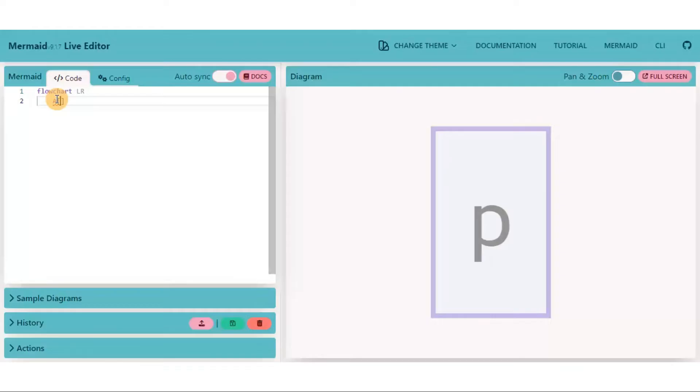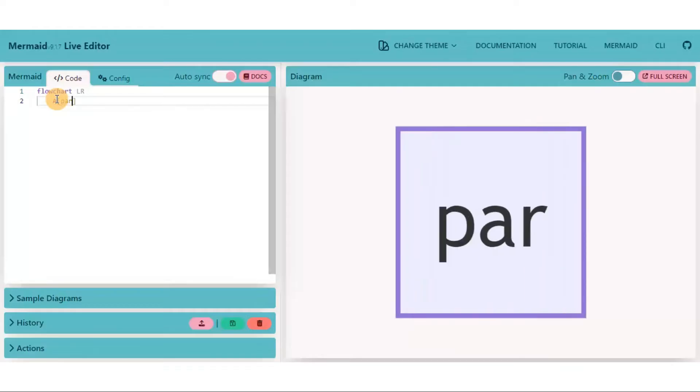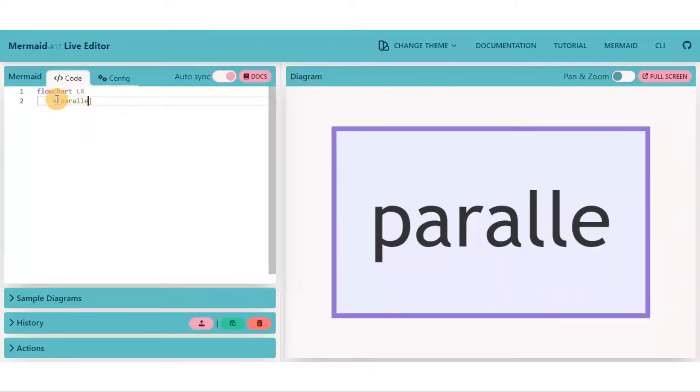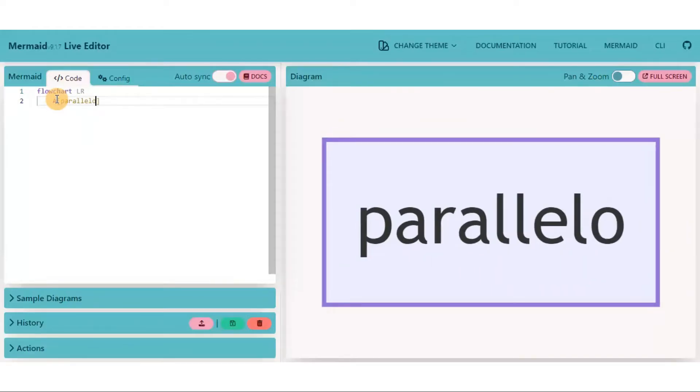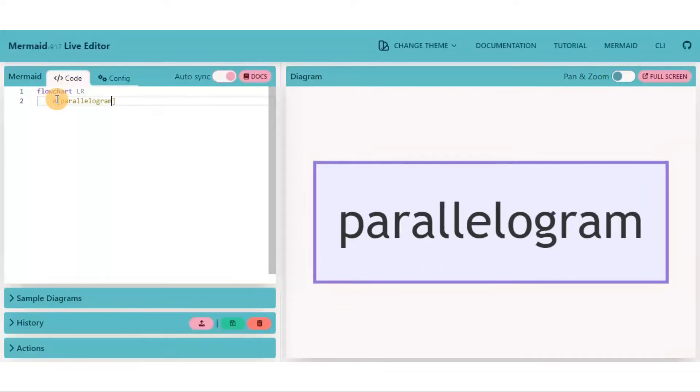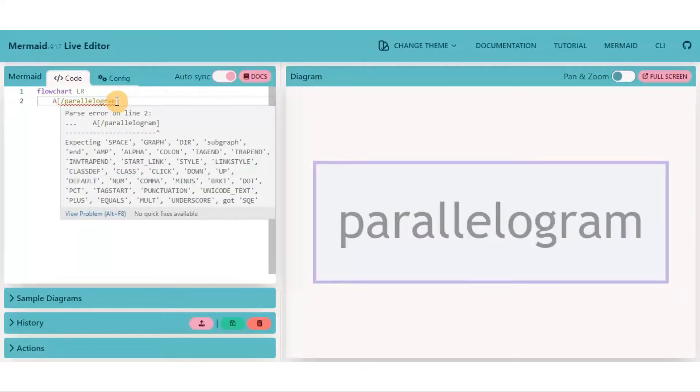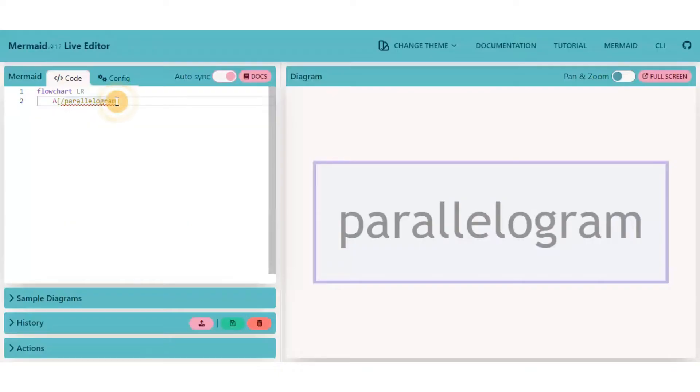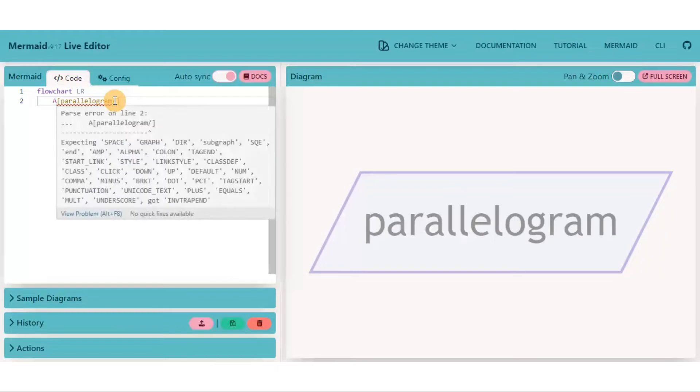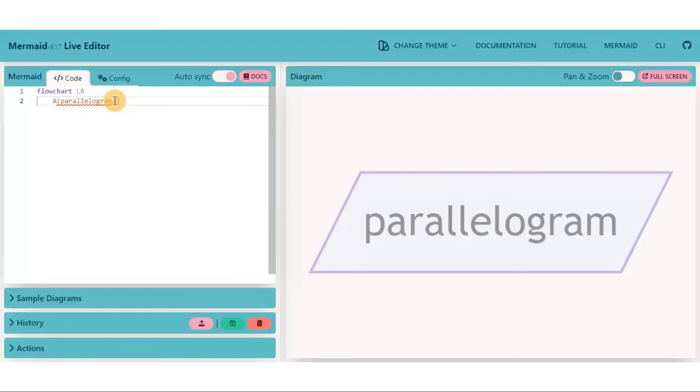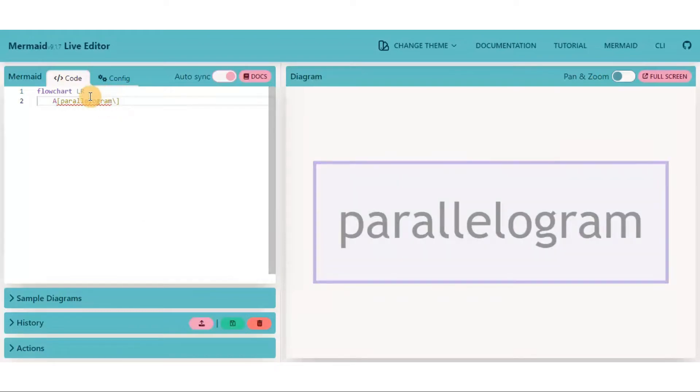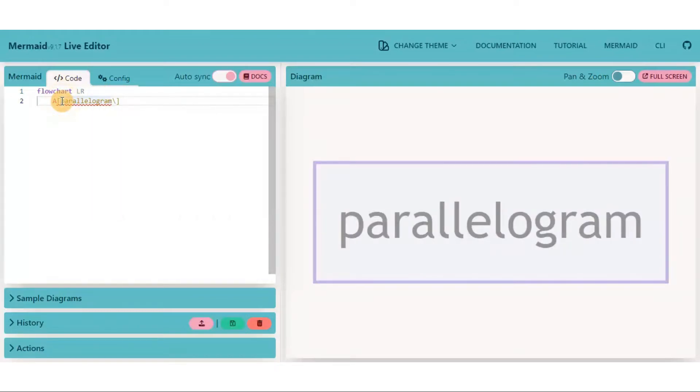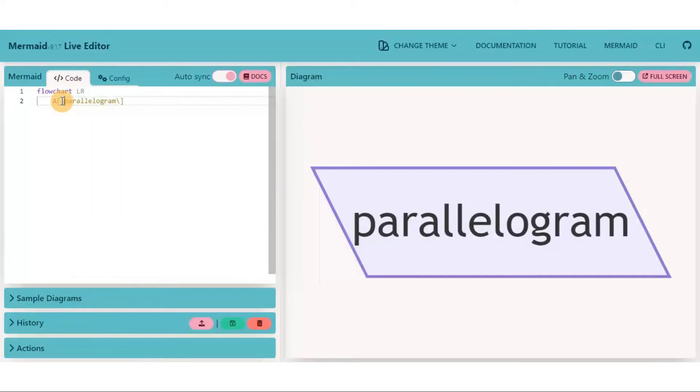For a parallelogram shape node, put text inside the square bracket and then put forward slash before and after the text. You can also get the mirror image of this parallelogram just by replacing the forward slash with backward slash.